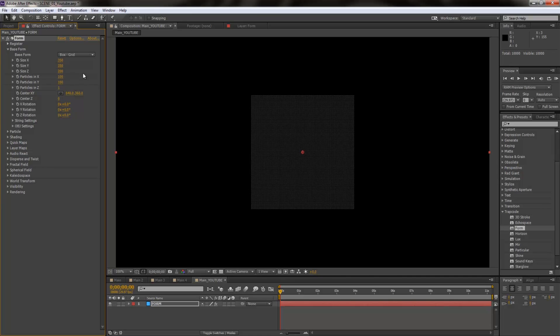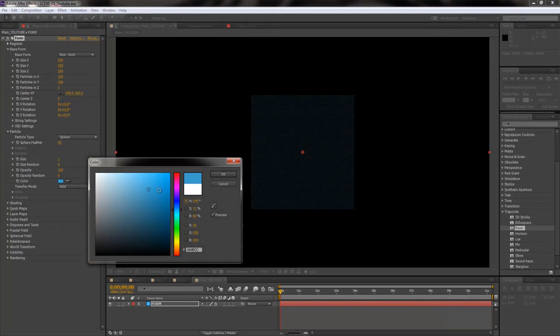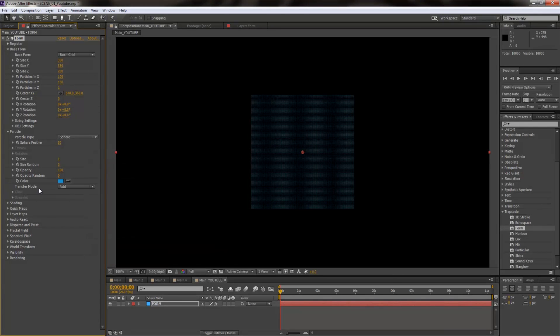Next I'm going to increase the particle in X and Y, so I'm going to increase from 70 to 100 and 100, so we have a little more particle, a little more detail to work with. Now I'm going to open up particles, I'm going to change the color first of all to bluish because that really looks good.